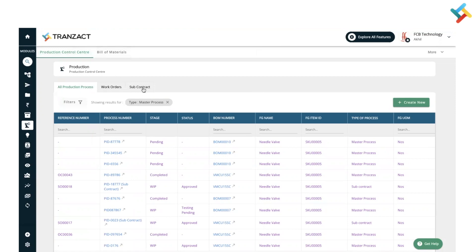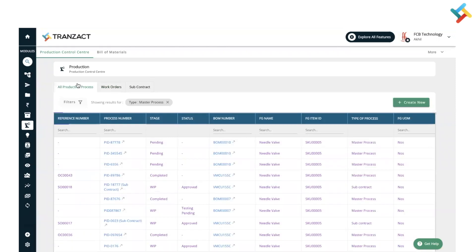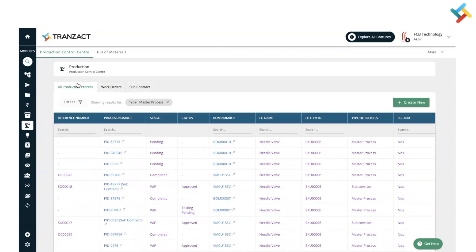Here, three options are available: All Production Process, Work Order, and Subcontract Work Order. The Work Order tab will be used in case you are creating a production process against any order. If you want to directly create a production process and do the manufacturing, you can come into All Production Process.